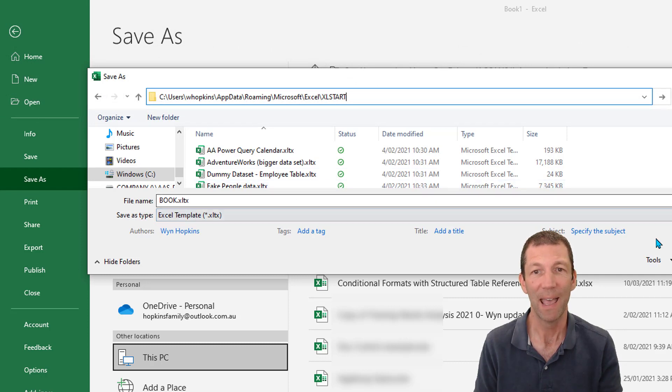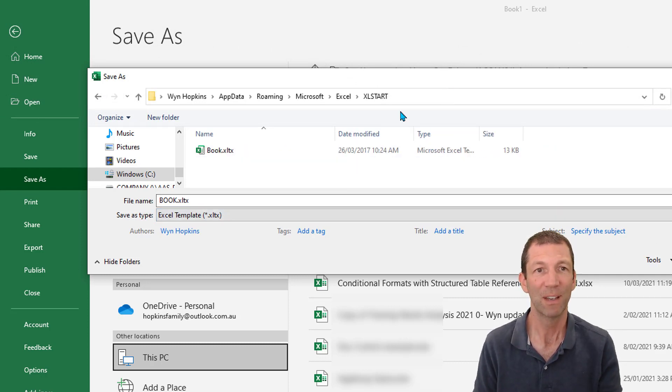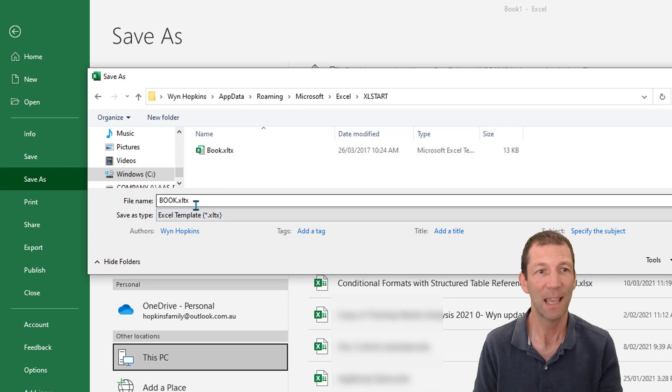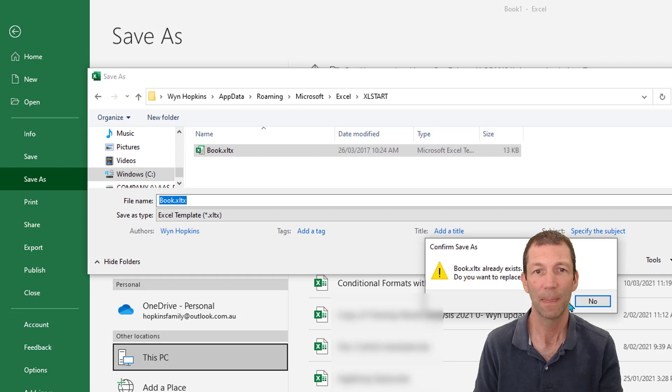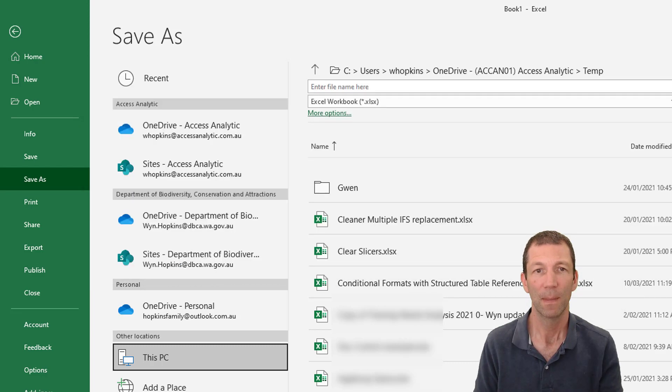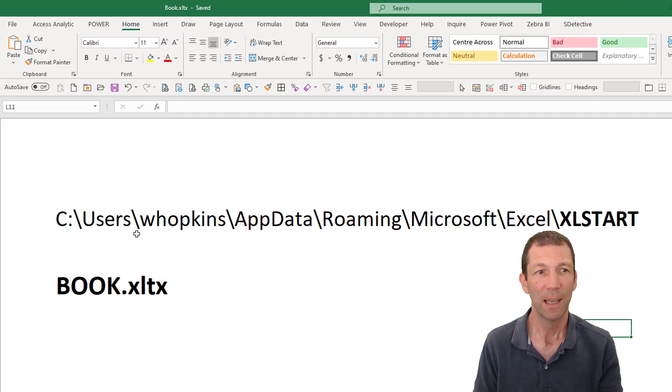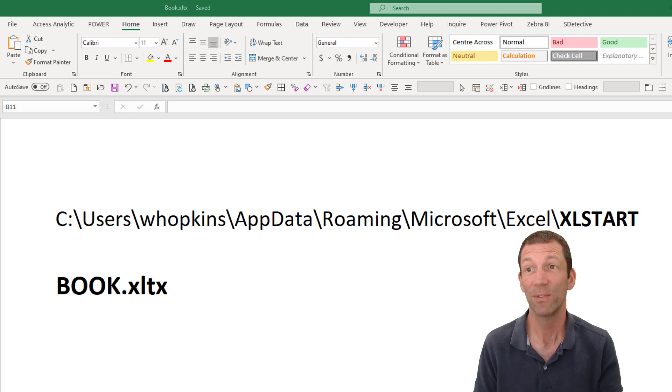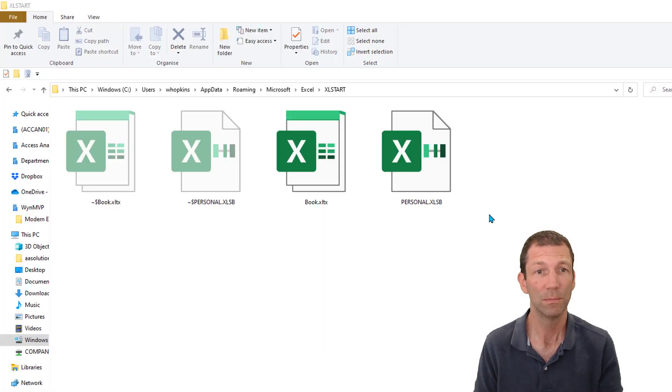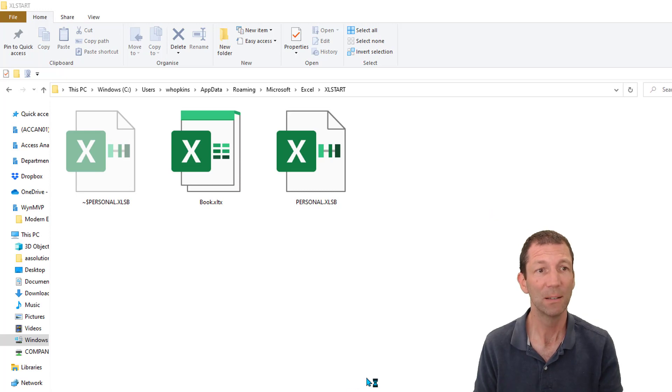Once you've done that and it's there, you can then navigate to that folder and save book.xltx. I've already got one here, let's save over the top of it. So this is the path. Now you just need to close this file down, and then I just start up Excel.